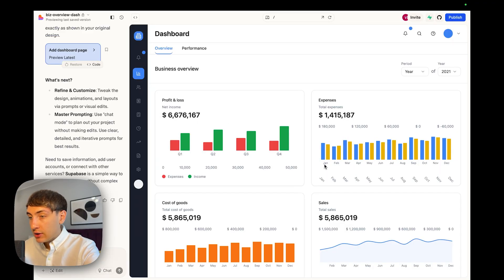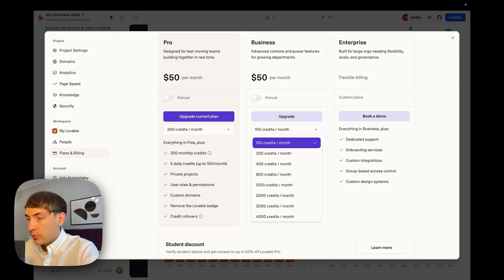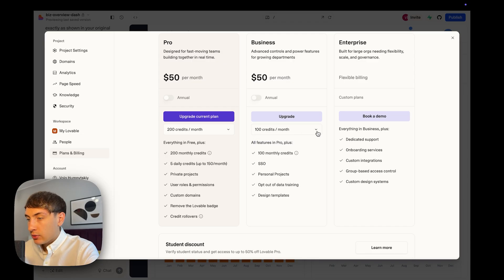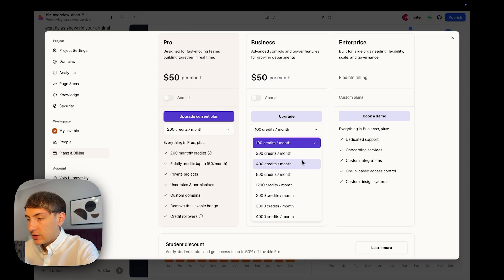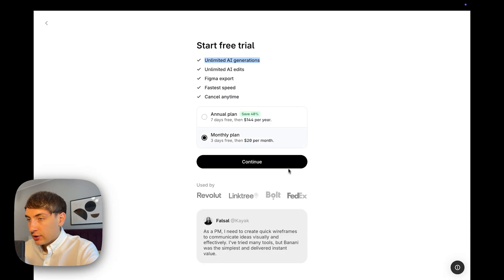You cannot do this in vibe coding tools like Lovable, where you just have a chat to generate functionalities and then the output on the right. Moreover, vibe coding tools like Lovable charge you dynamically based on credit usage, so it could be quite expensive to design in Lovable while the output isn't the best. Design tools like Banani offer unlimited AI generations for just $20 per month.